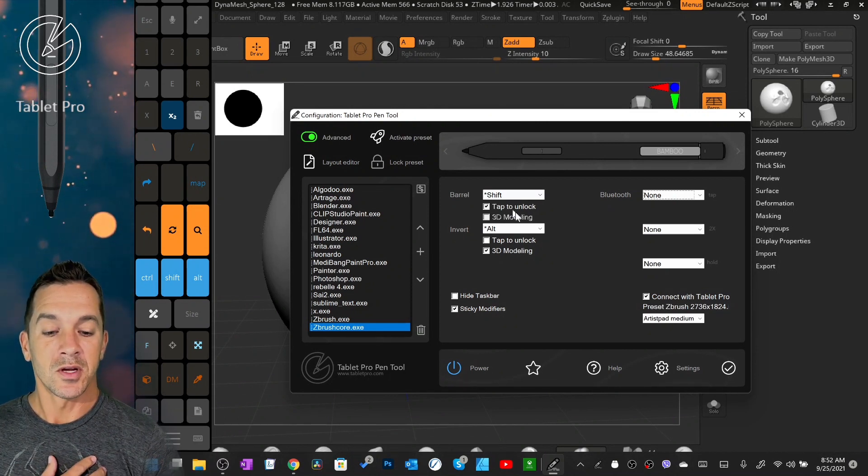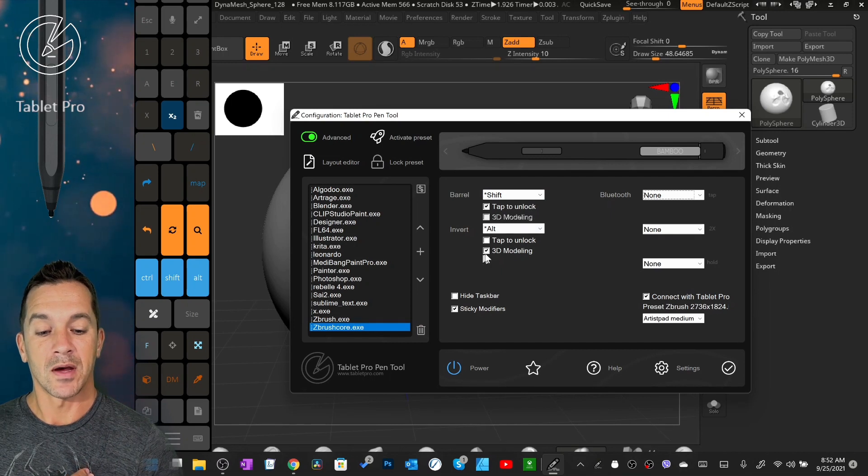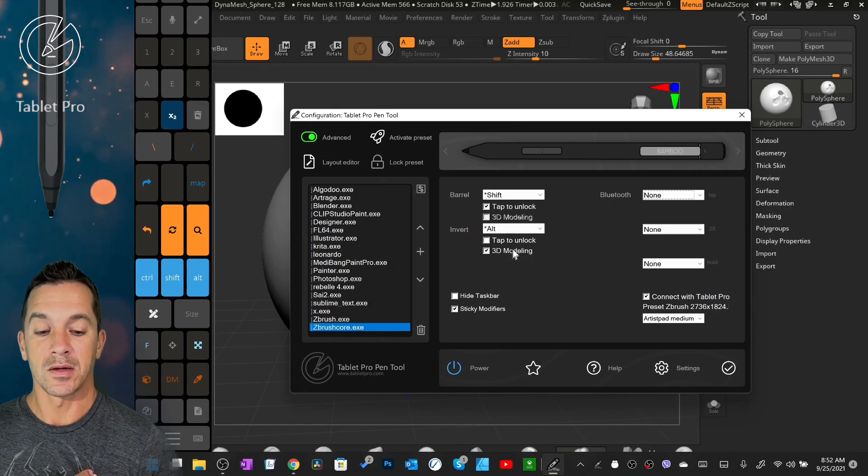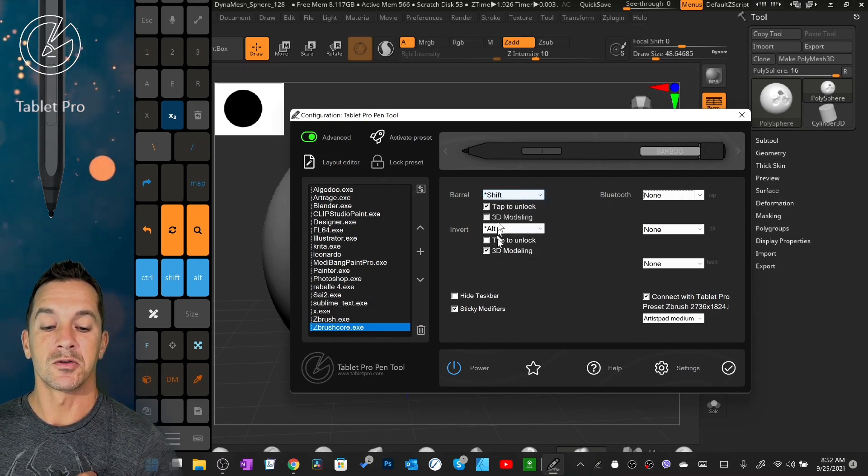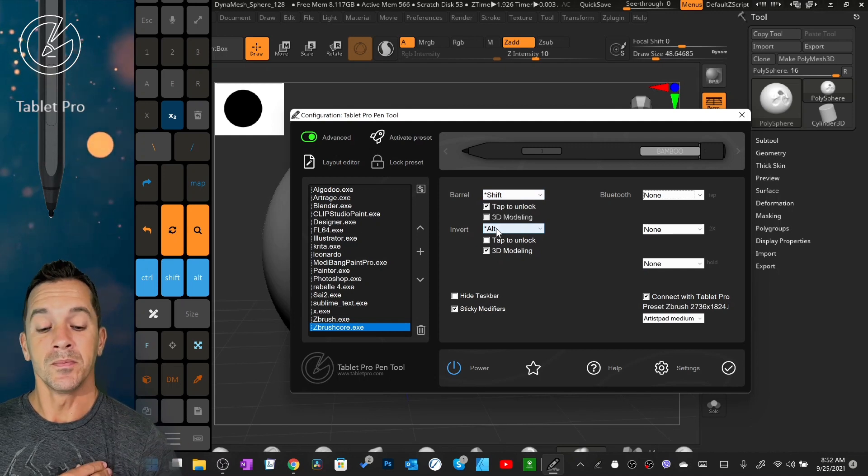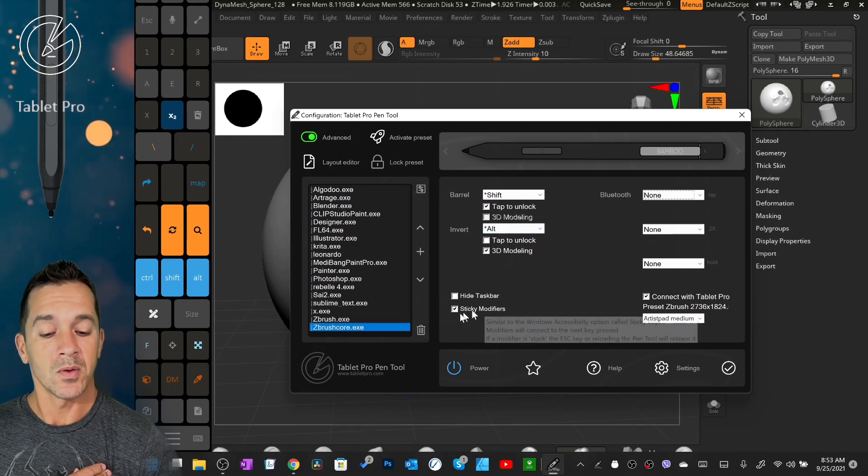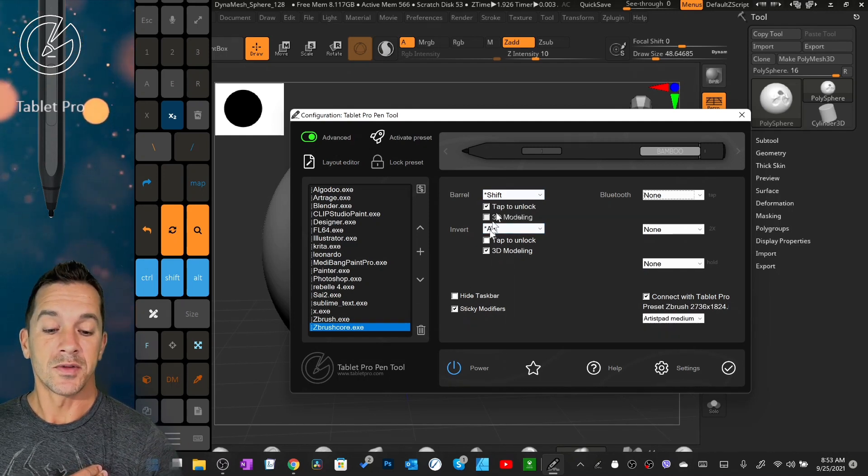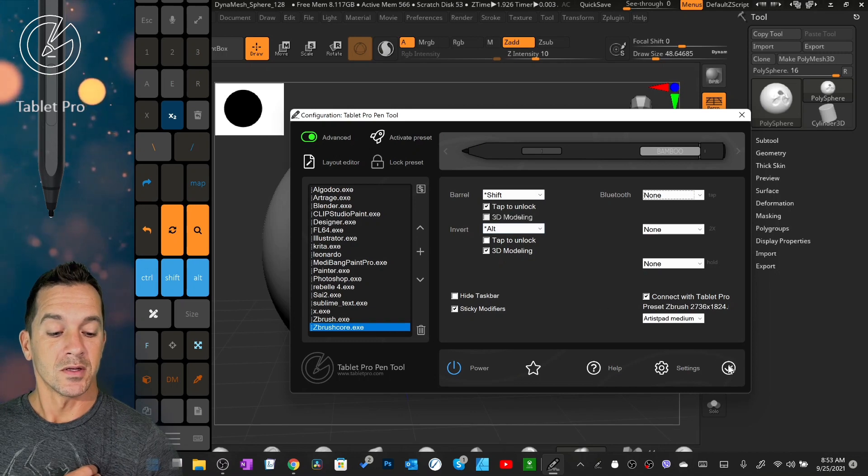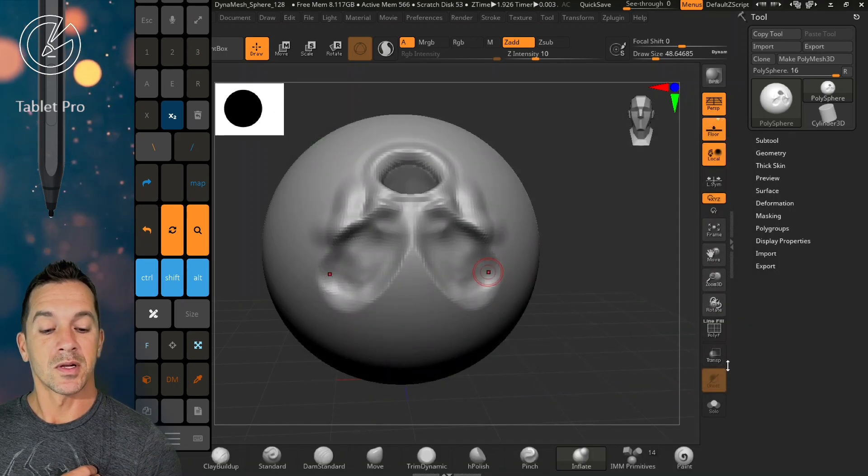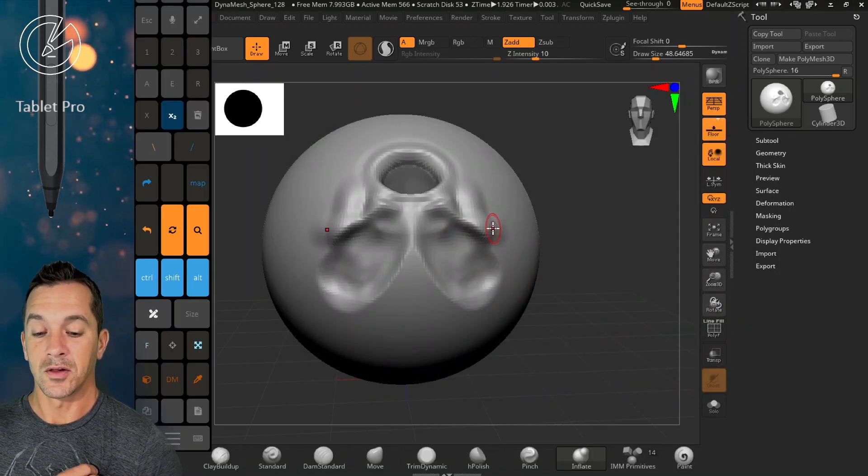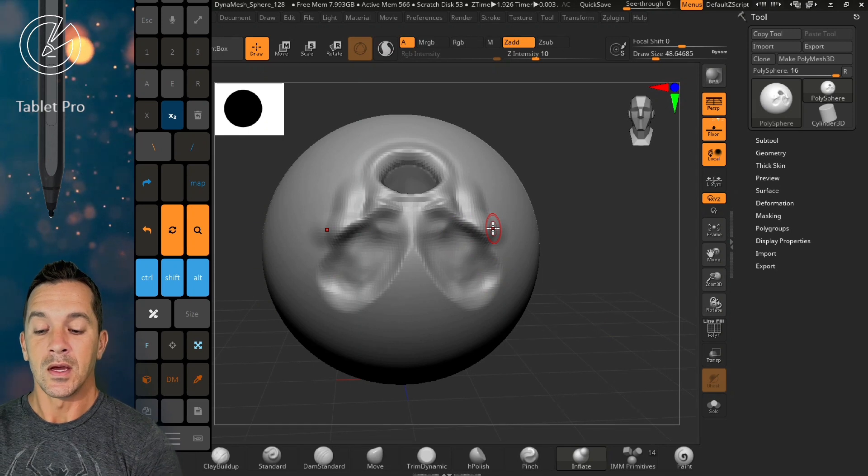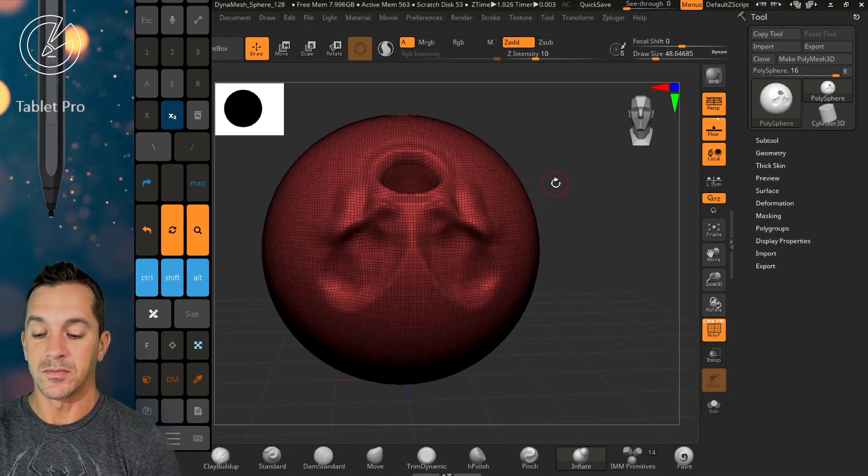Here we have tap to unlock and we have 3D modeling. These are different ways to use the pen on the screen, and we have sticky modifiers. All of these are going to be pretty important. Let's go ahead, we're going to double click to apply and close.